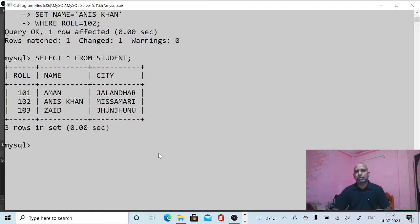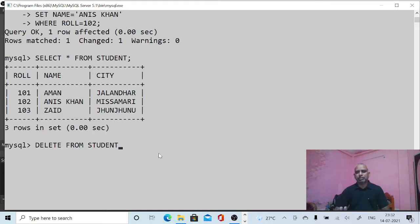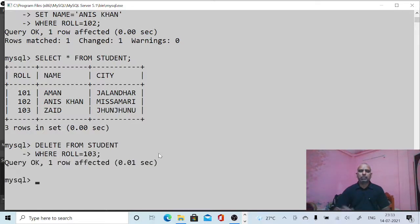Now we will learn the DELETE command, which is used to delete data from the table. The syntax is: DELETE FROM student. If we terminate the command here, the whole data will be deleted. If we want to delete selected data, we can specify a condition: WHERE row_number = 103. The third row has been deleted.